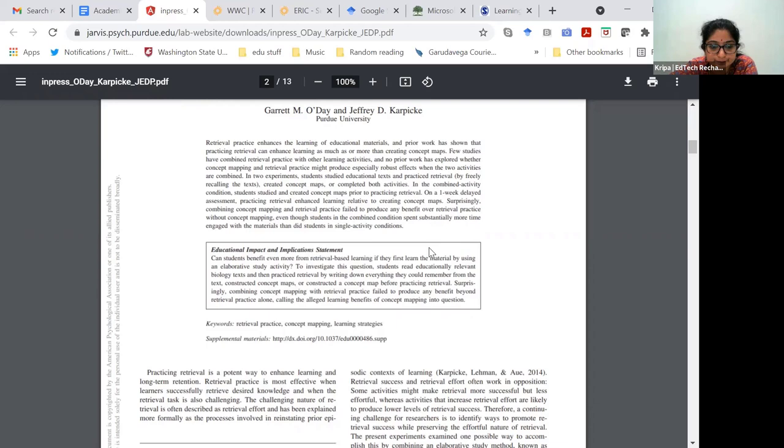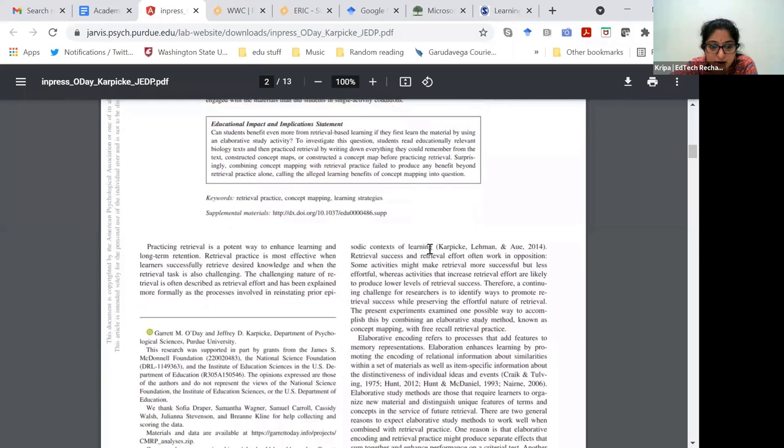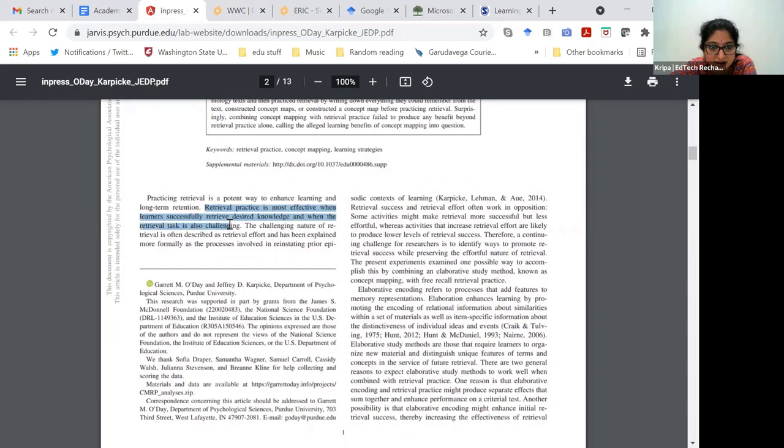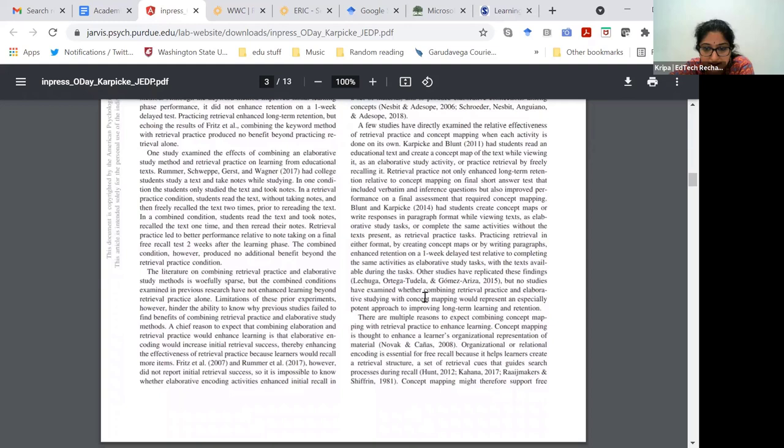The definitions are almost always in the first paragraph. In here they've just mentioned retrieval practice at a high level definition. They've mentioned elaborative coding, and I think down here somewhere they define concept mapping and kind of explain why. So the first few pages help with that.